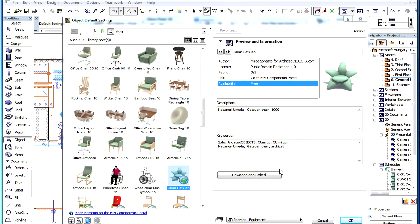A Download and Embed button is also available on this info page. This button is available in all ArchiCAD localized versions and there is no need to register on the BIM Components Portal in order to download and embed as many objects to your design as you wish.